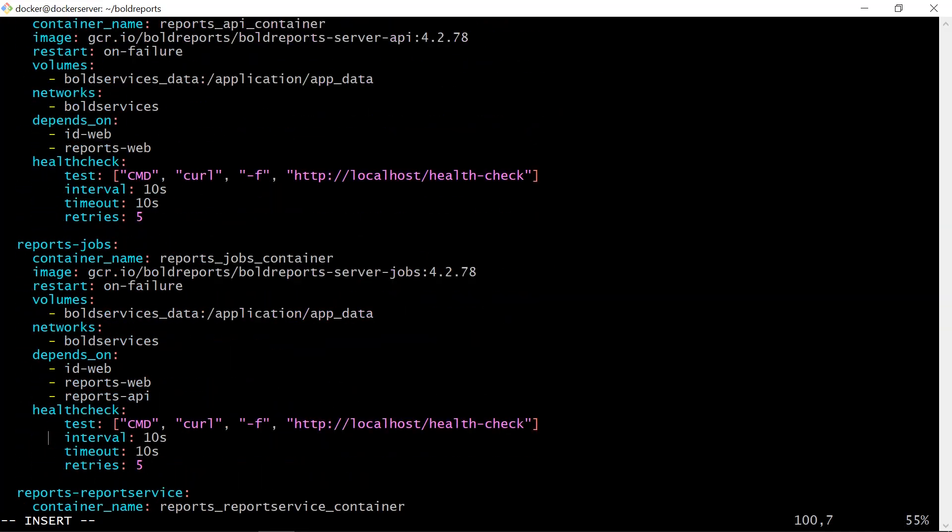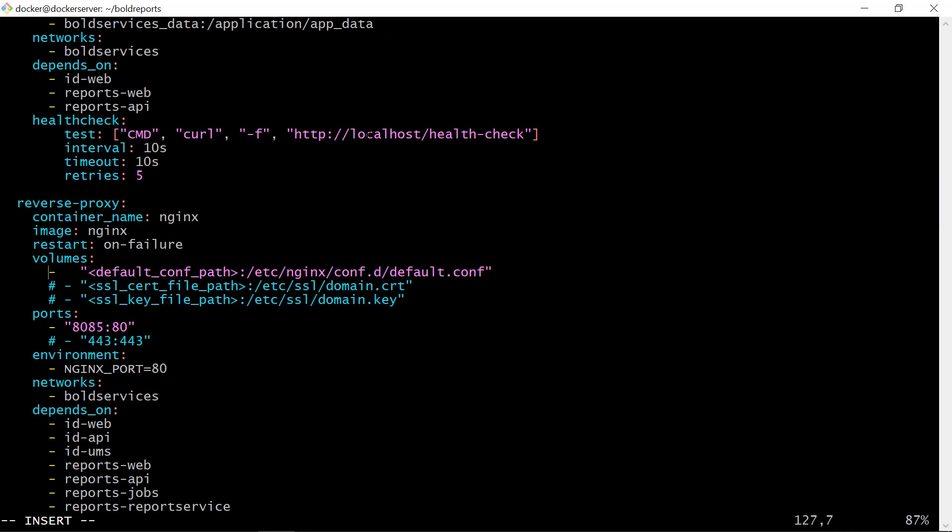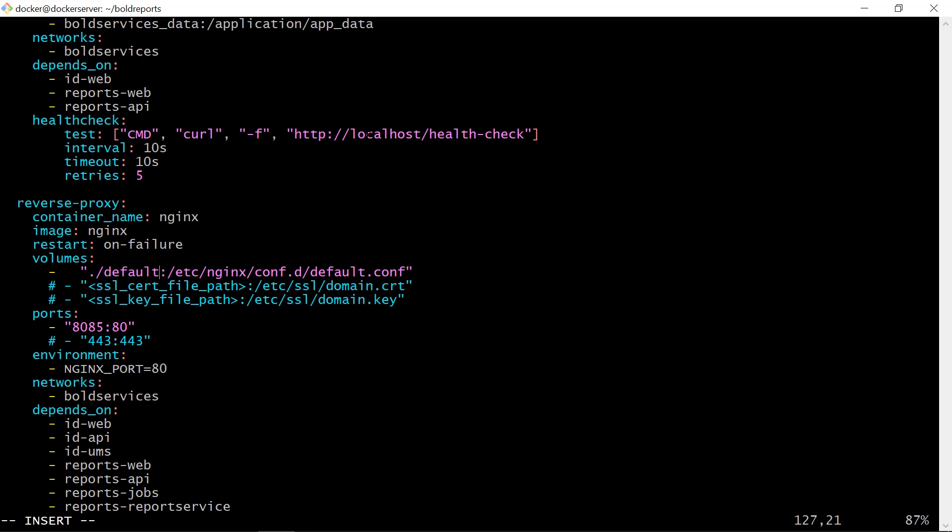Next, change the reverse proxy information to use our configuration available with default.conf. In the reverse proxy section, replace the default.conf path with ./.default.conf, since the conf file is available in the current folder. Here, you need to use the same port number you provided in the app-base URL.